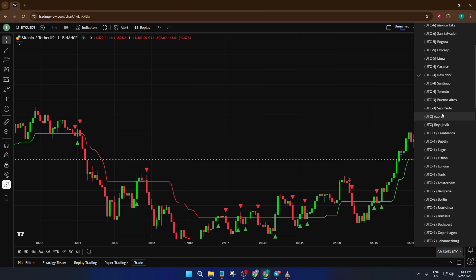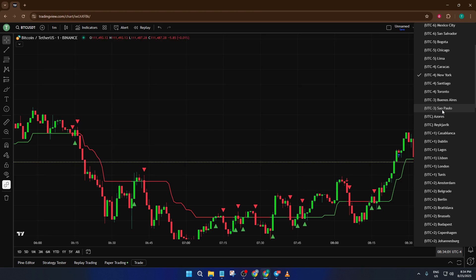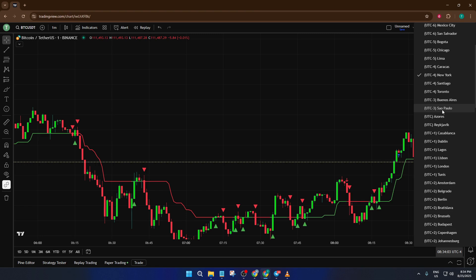Sometimes it might take a moment for TradingView to refresh, especially if your internet connection is a bit slow. Just give it a second and you'll see the new time reflected everywhere on your chart, and that's all there is to it. Taking a minute to set your TradingView charts to the right time zone can save you endless confusion in the long run. It's one of those small tweaks that makes your technical analysis and trading experience much smoother.